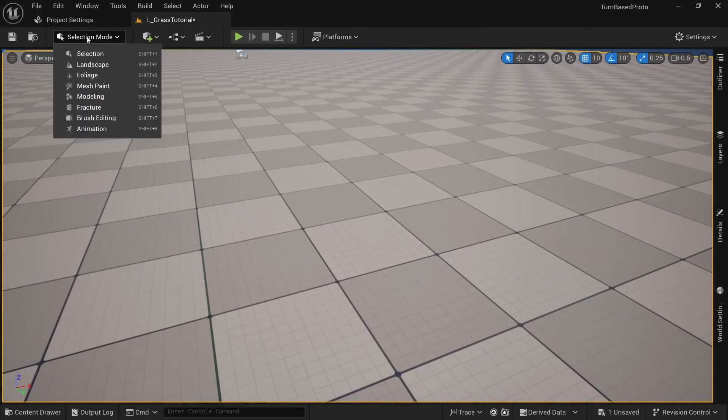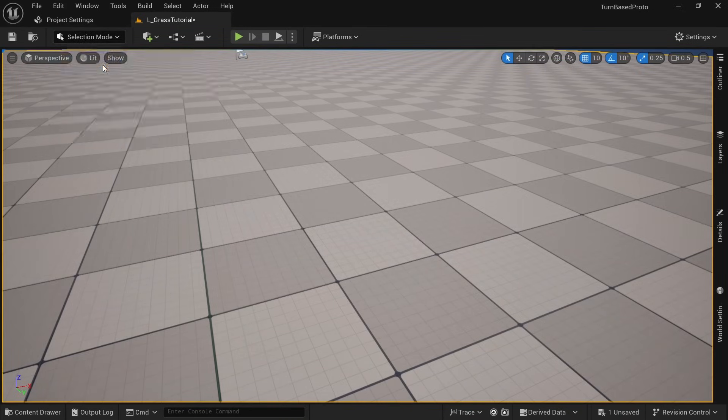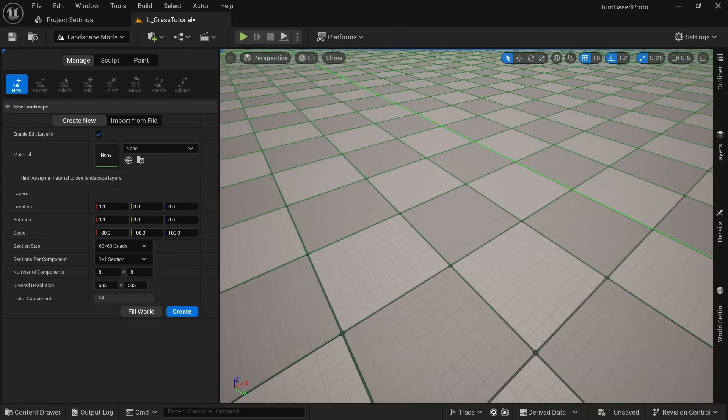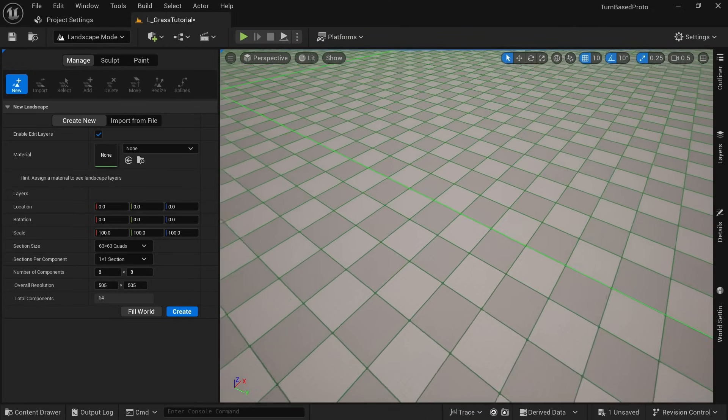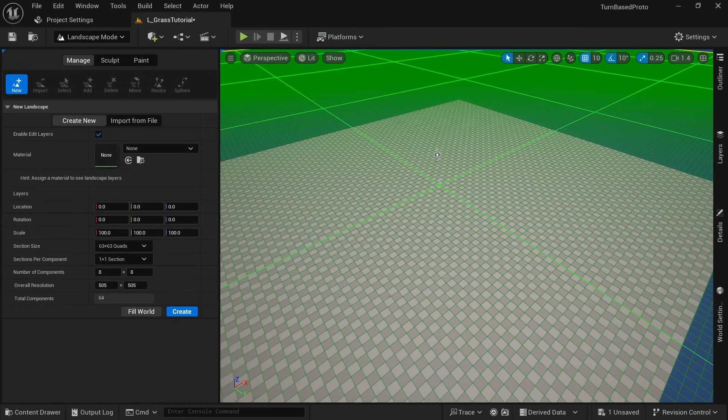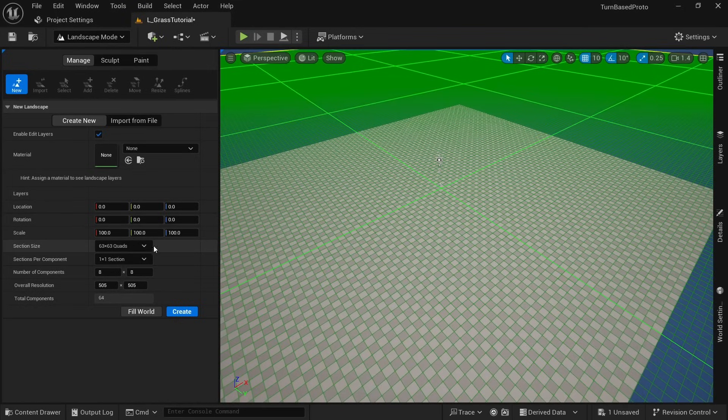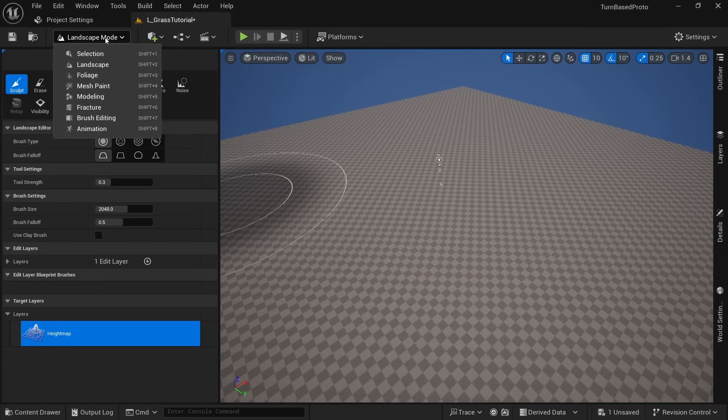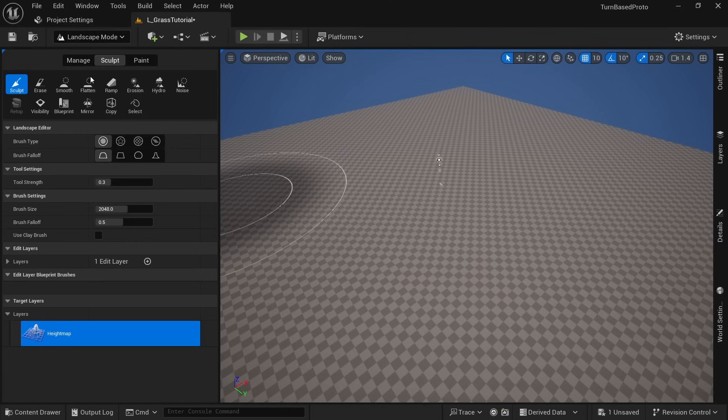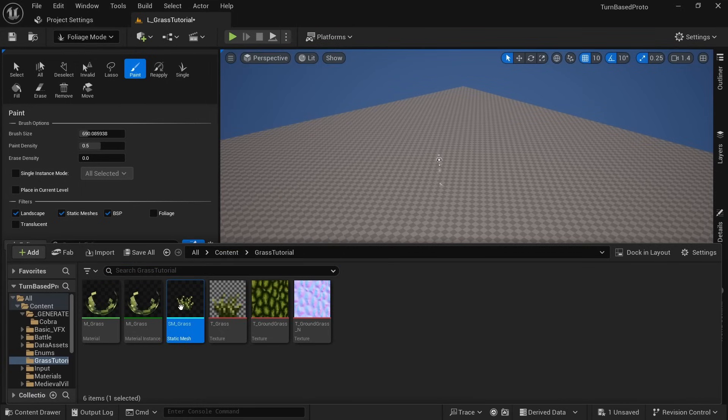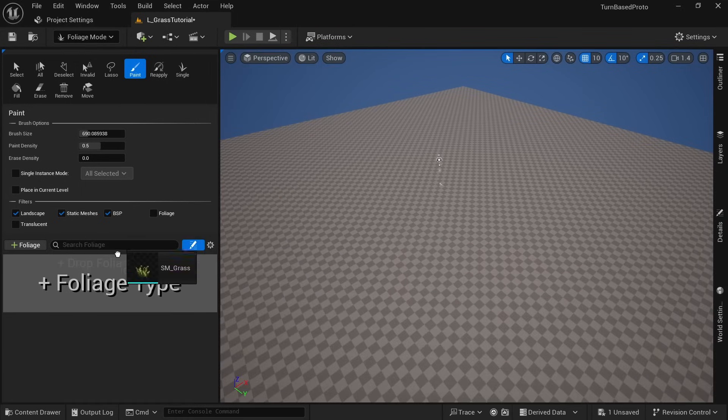Go into landscape mode and here on the left side we can adjust a couple of settings. For this test I don't need a big landscape and we'll just set the section size to 15 by 15 quads and click on create. After it's done switch to foliage mode, open up the content drawer and drag our static mesh in here.